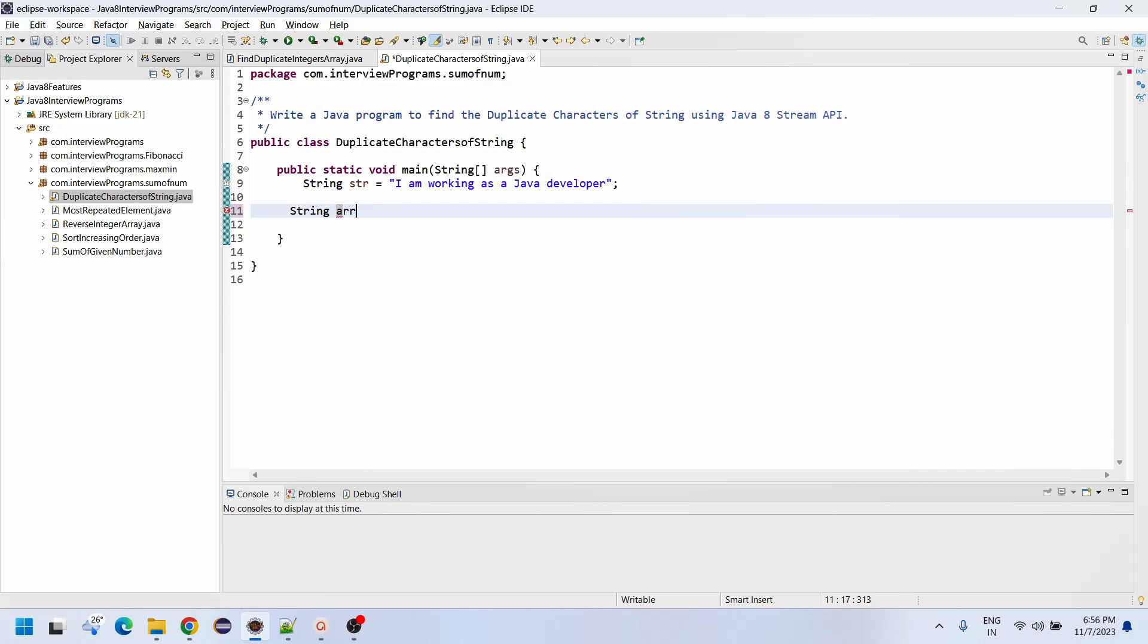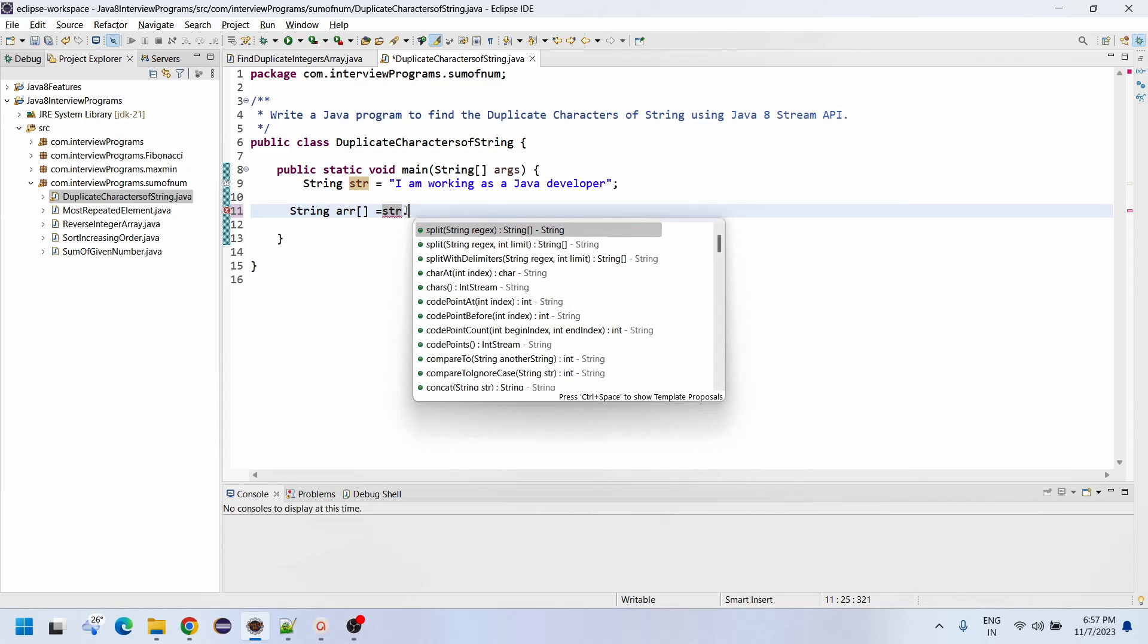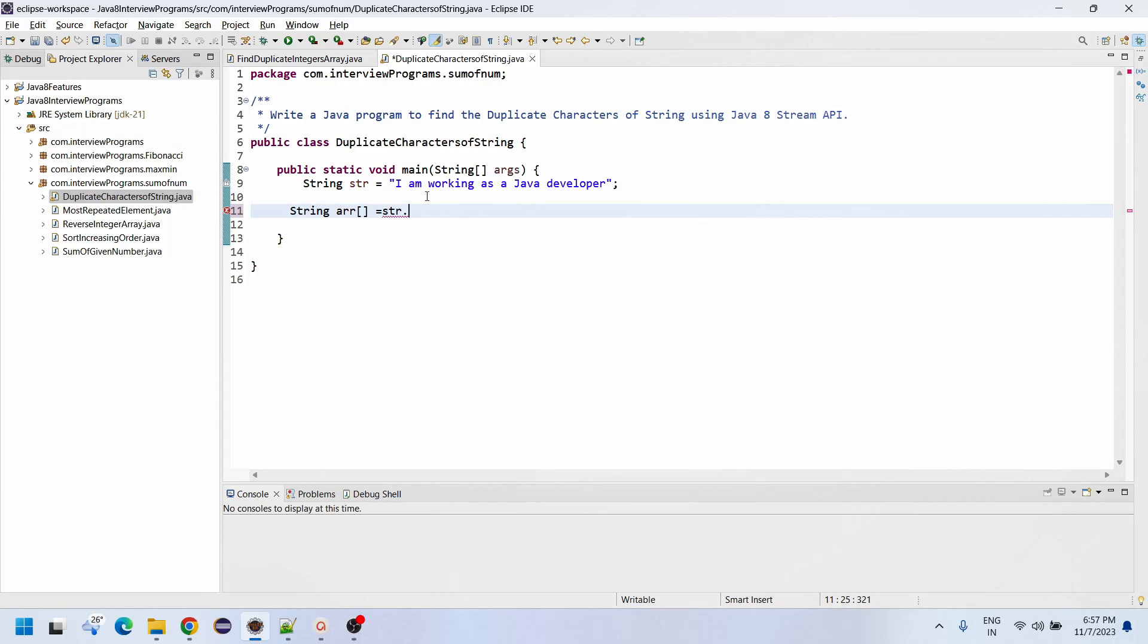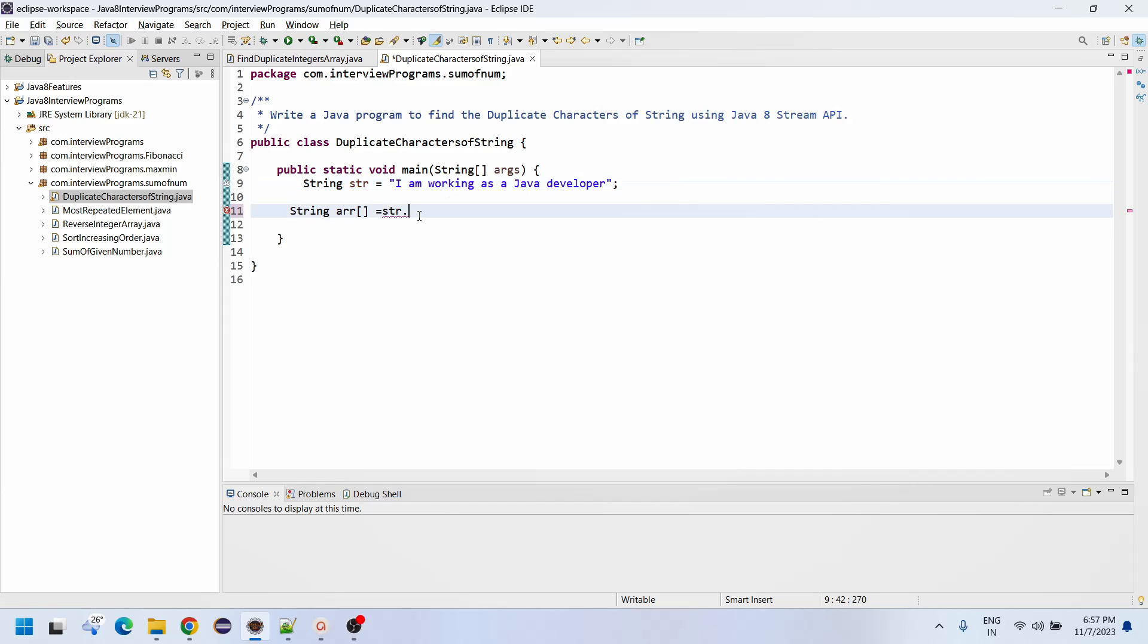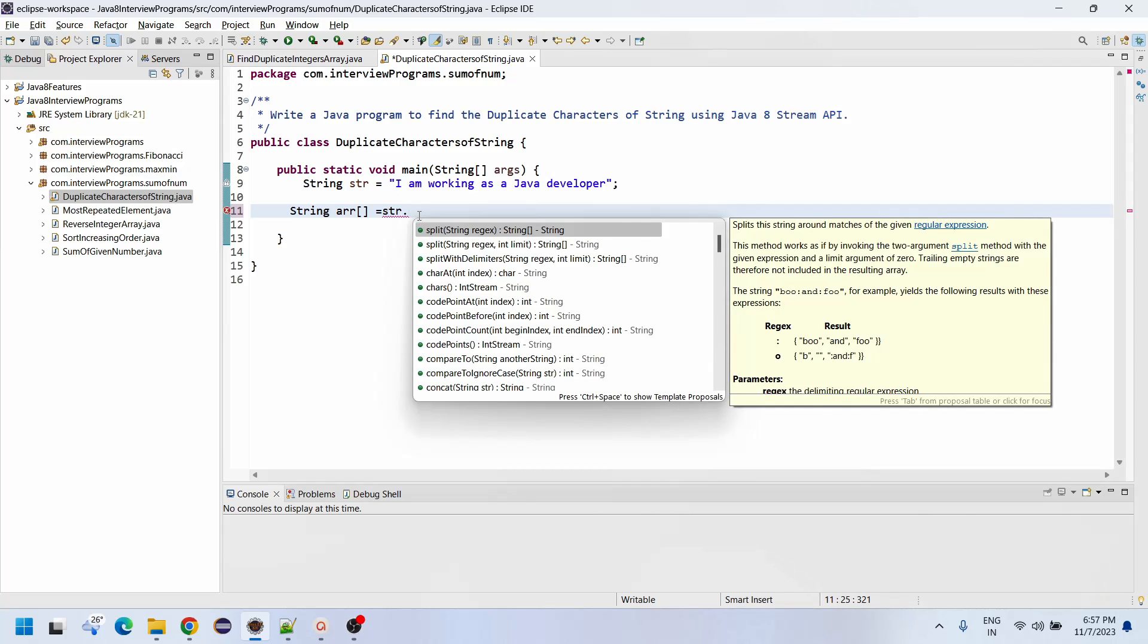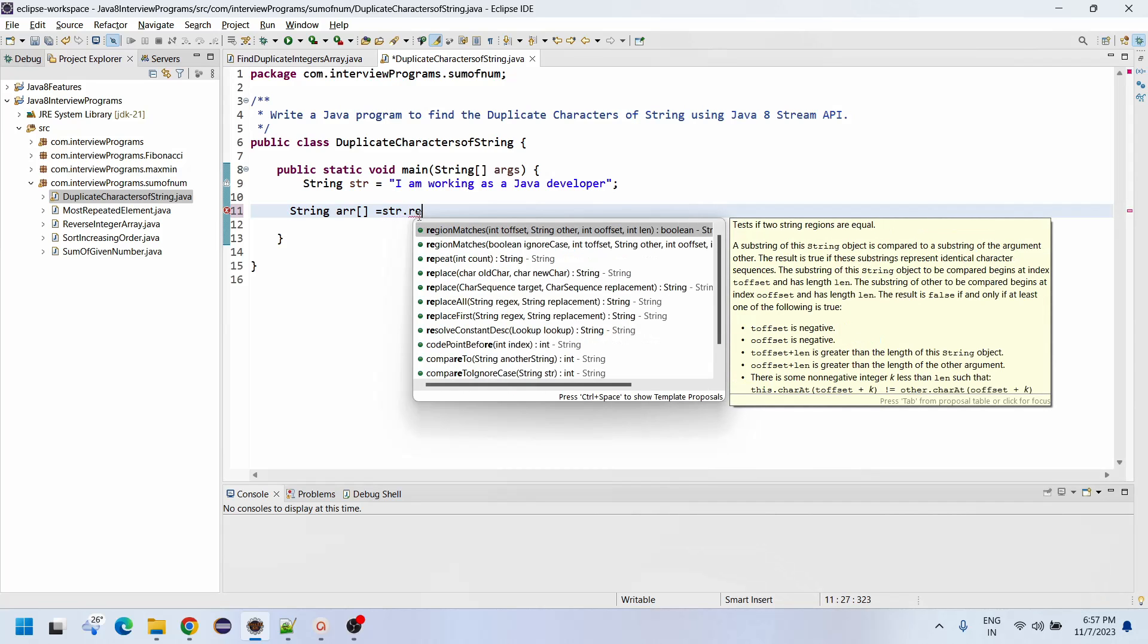String array equals to string str dot replace all. Here we are going to replace all spaces with empty.